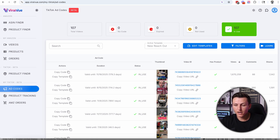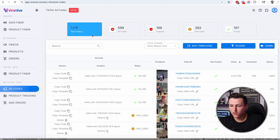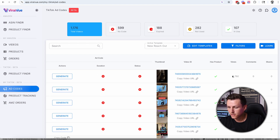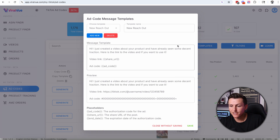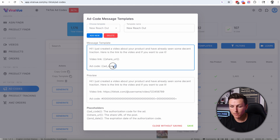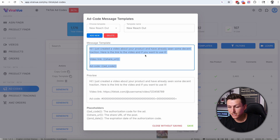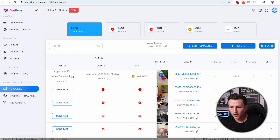It does take time and effort to send the codes, but that's why Viral View helps so much. For my most recent videos that don't have ad codes yet, I have what are called templates — a new reach-out, an expired follow-up, a second product, and so on. My new reach-out template is simple: 'Hey, I just created a video about your product and I've already been seeing some decent traction. Here's the link to the video, and if you want to use it, here's the ad code.' Once I generate the code, I hit 'copy template' and send that to the seller — it's a very simple, seamless process.